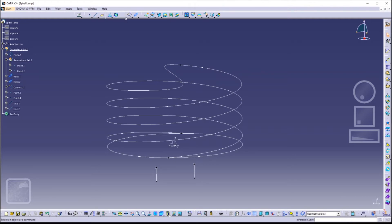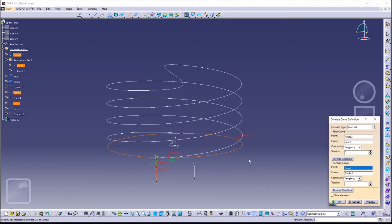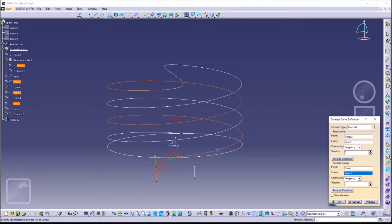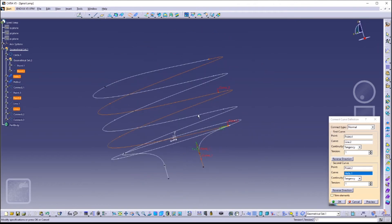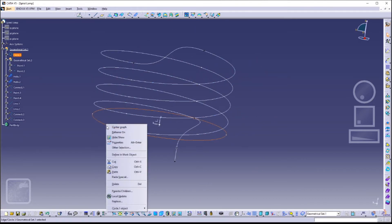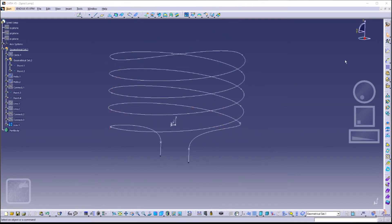Next we are going to connect these two lines to the two helixes we made earlier. For the first curve: Point 3 as our point and Line 1 as our curve. The second curve would be Point 1 as our point and Helix 2 as our curve. Next, connect the other curve in the same manner.